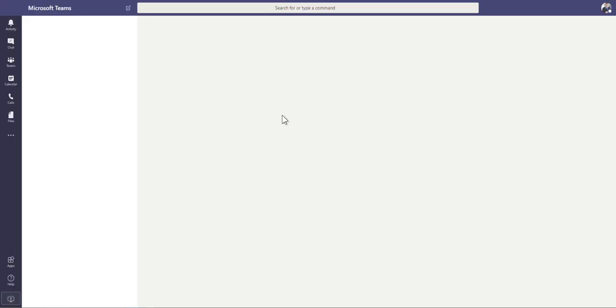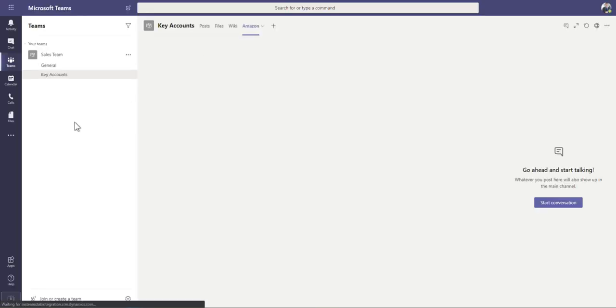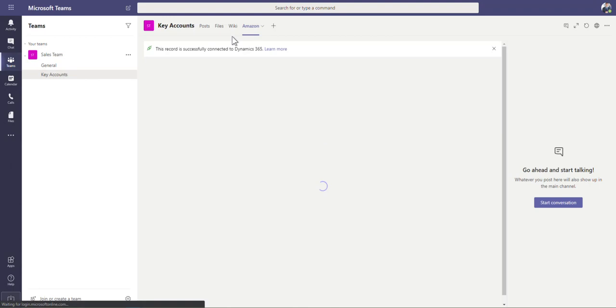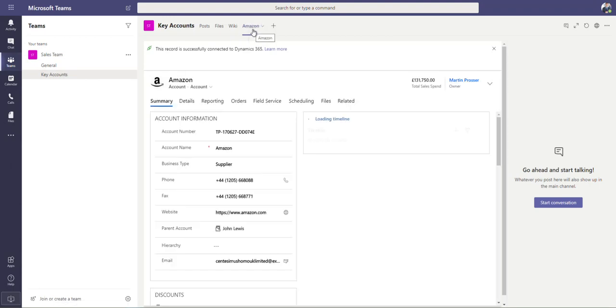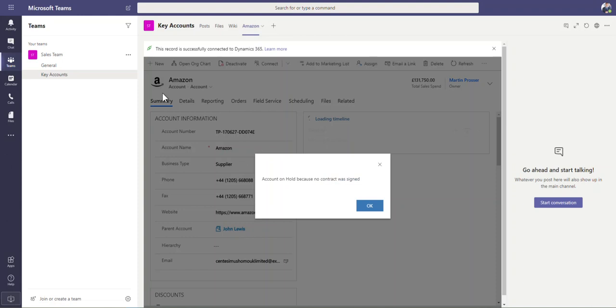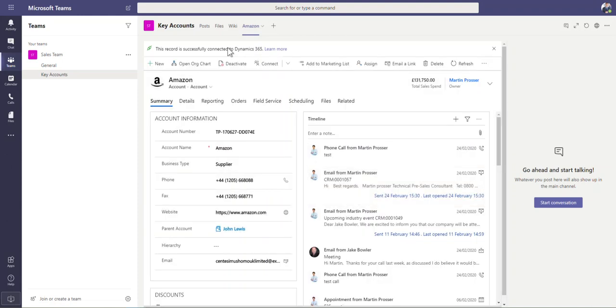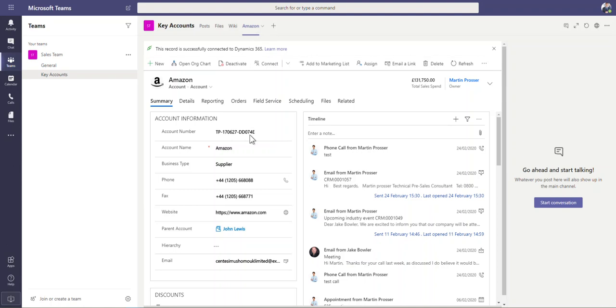Click on here and then you can see within Teams, within this channel, you get this record that you've just come from pinned in here. So you can see we've now got this up here pinned.